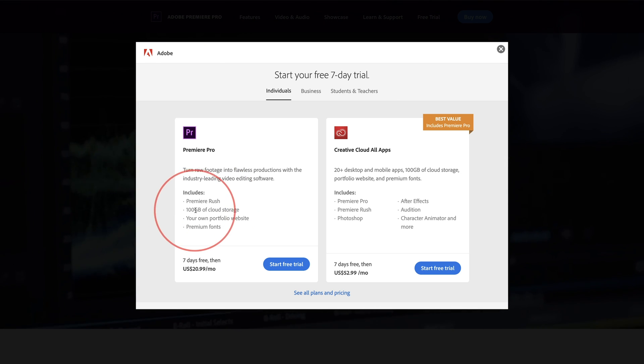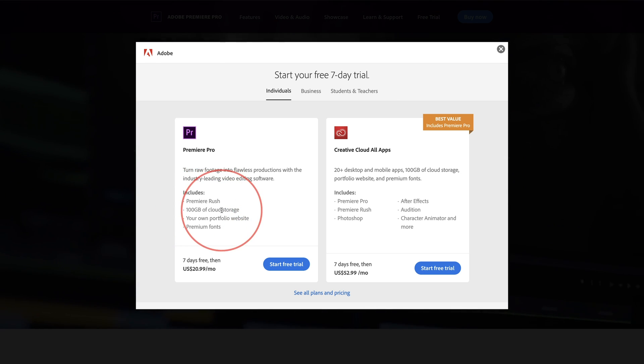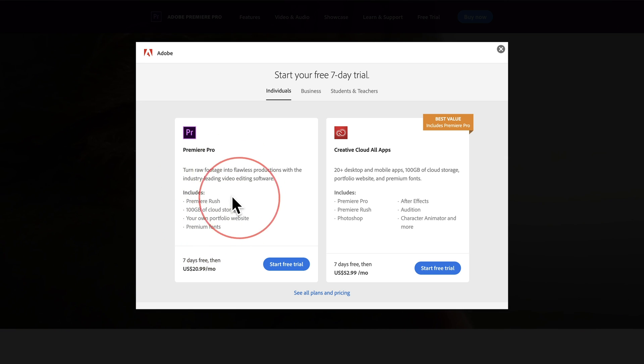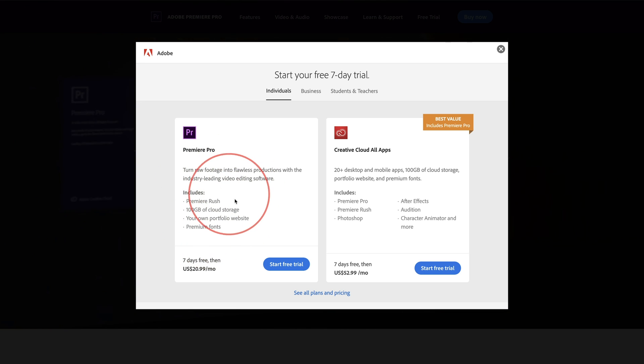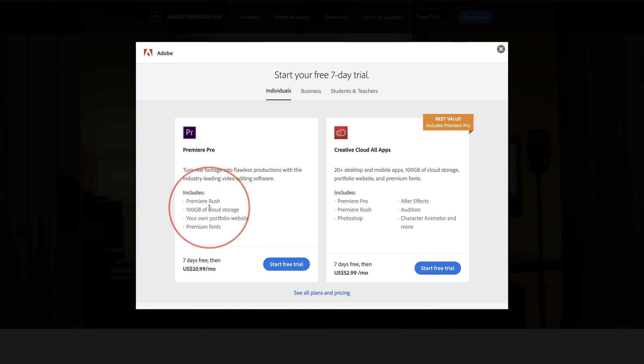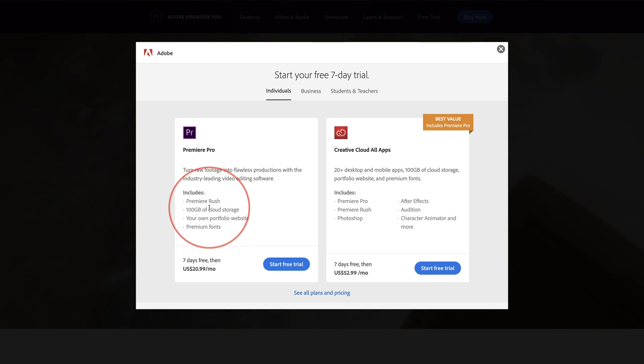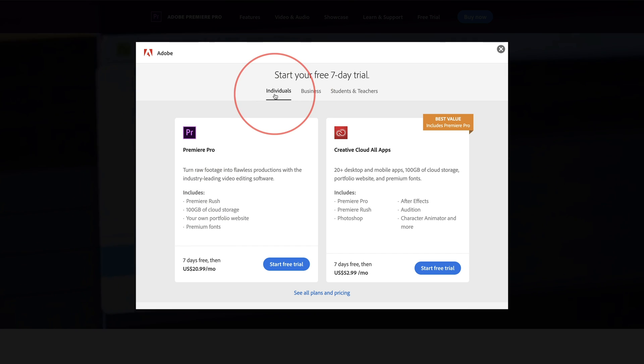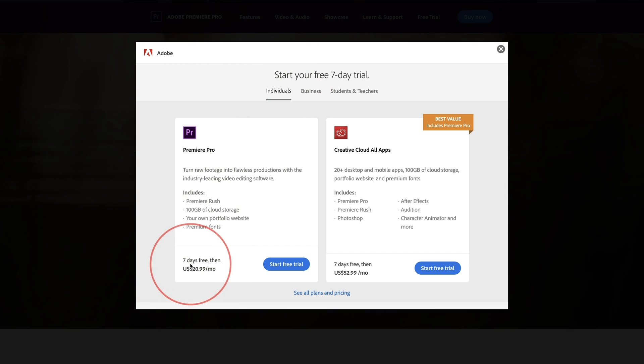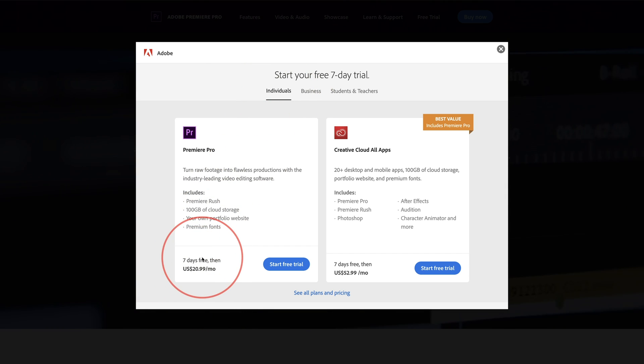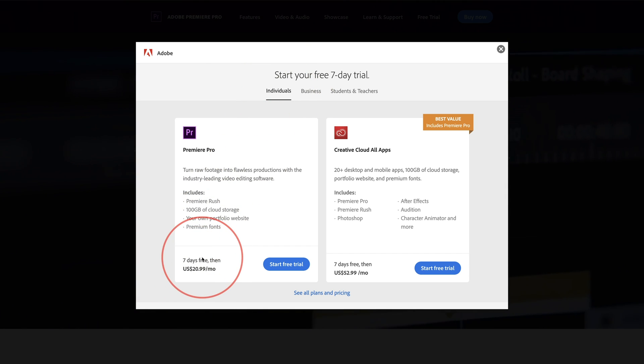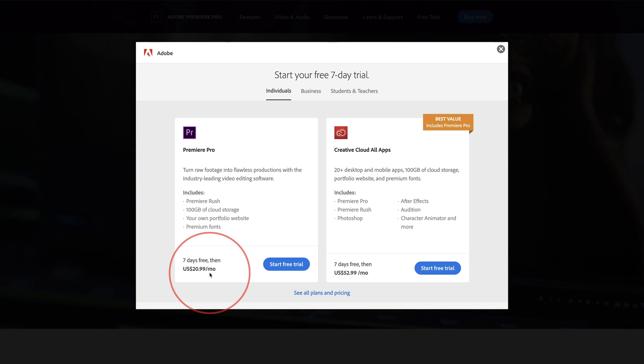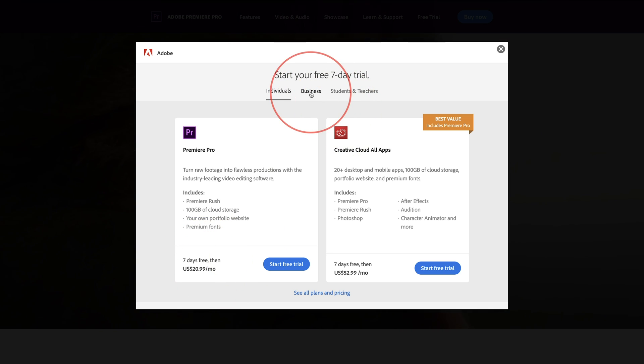As you can see, there's a hundred gig of cloud storage included, and this is always updating. So make sure you check out the latest version when you click that link. This is for individuals and this is the pricing. You do get seven days for free at the time of this recording. Then you have to pay the monthly fee here.